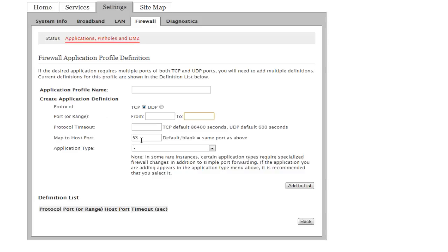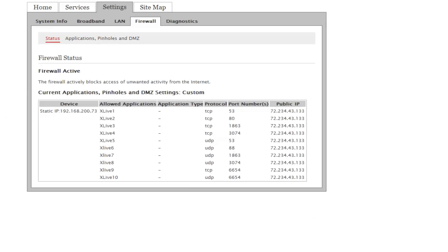The next port you want to add is port 80 — also TCP. Name it something similar so you can keep track. Put 80 in the 'from', 80 in the 'to', and 80 in the 'map to host port', then add it. After that, create another entry for port 1863, also TCP. Put 1863 in the from, to, and map to host port fields.